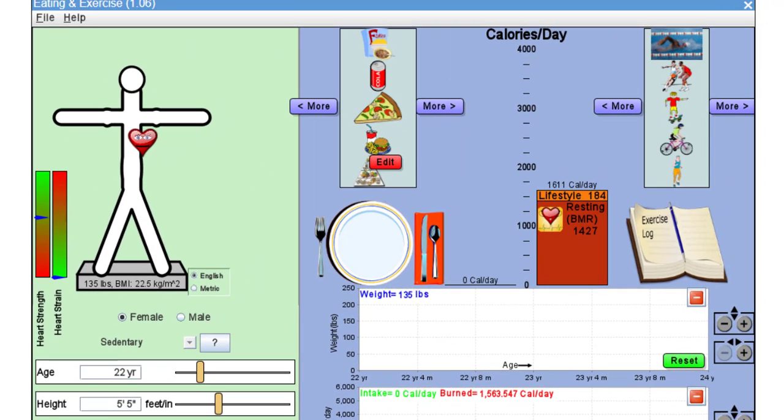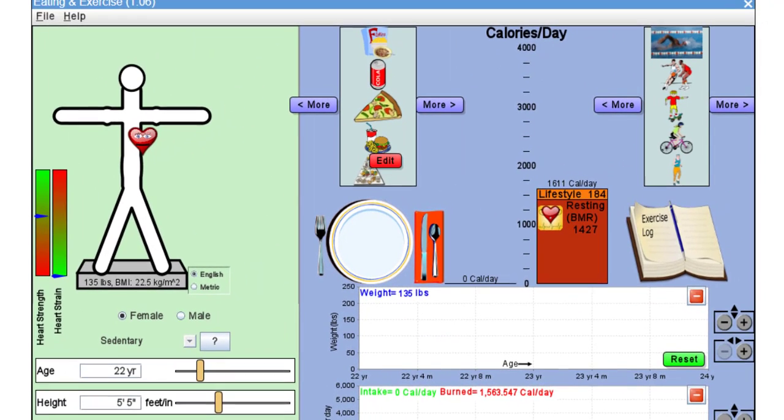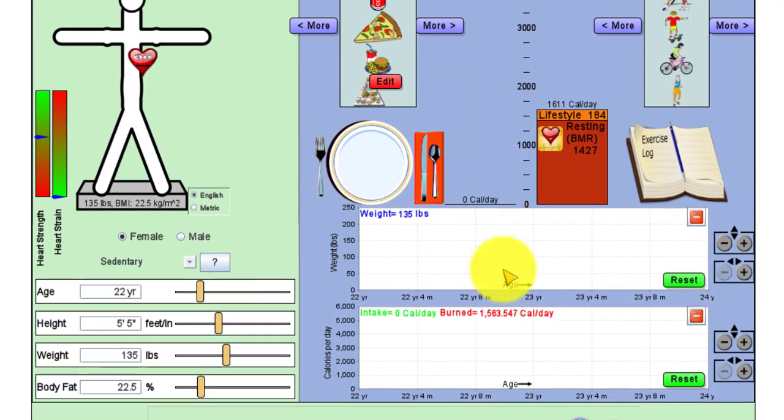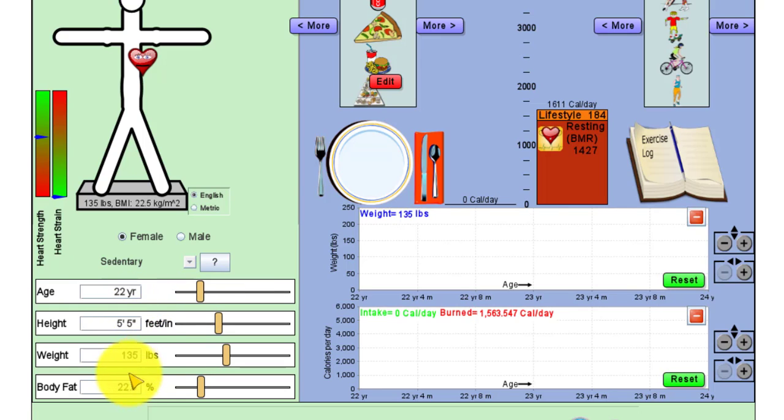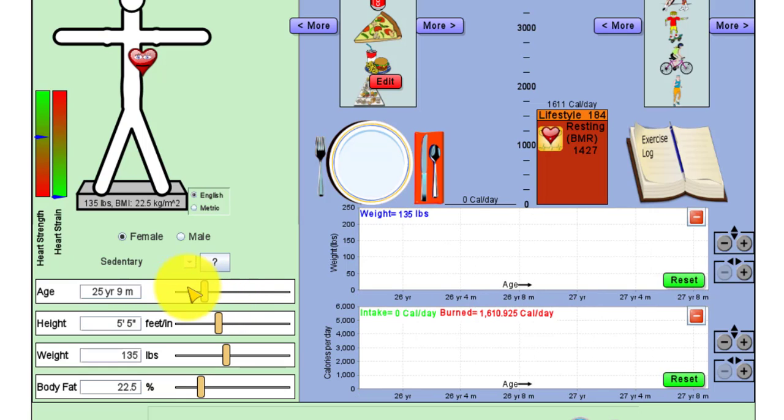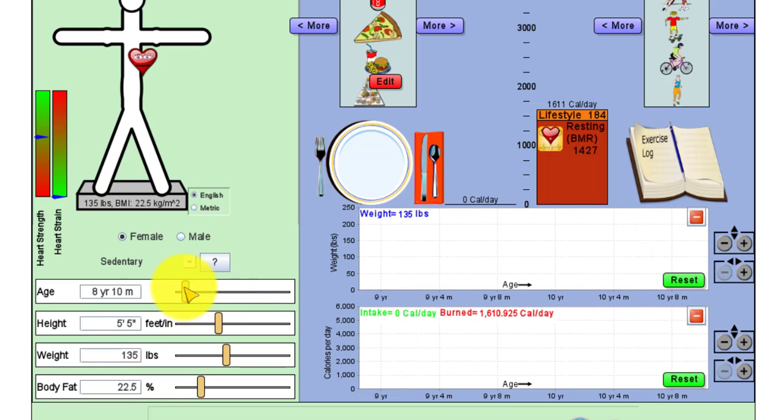Then as we scroll down the bottom, we have the age, height, weight, and body fat percentage, and they're all able to be controlled or changed by using the sliders back and forth.